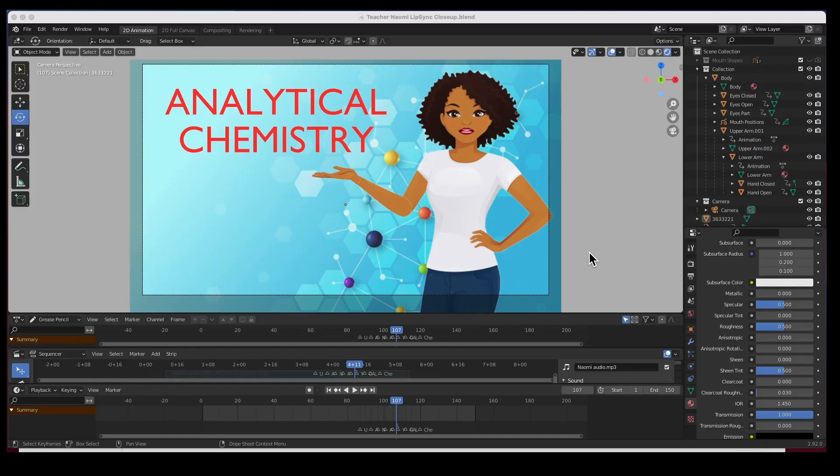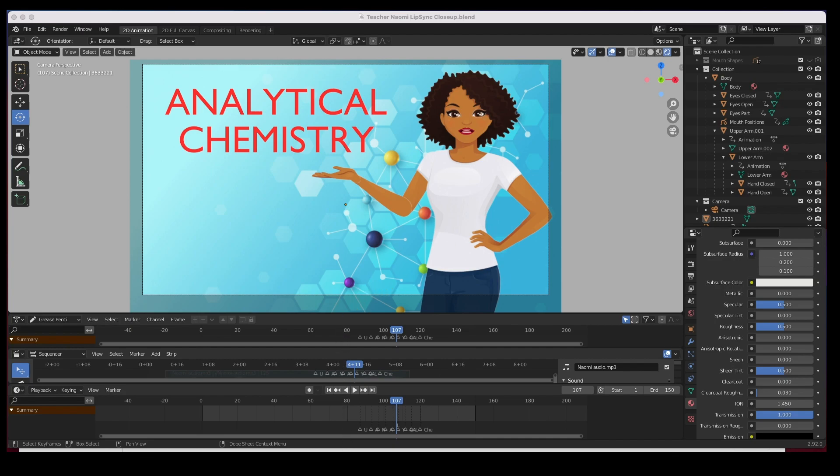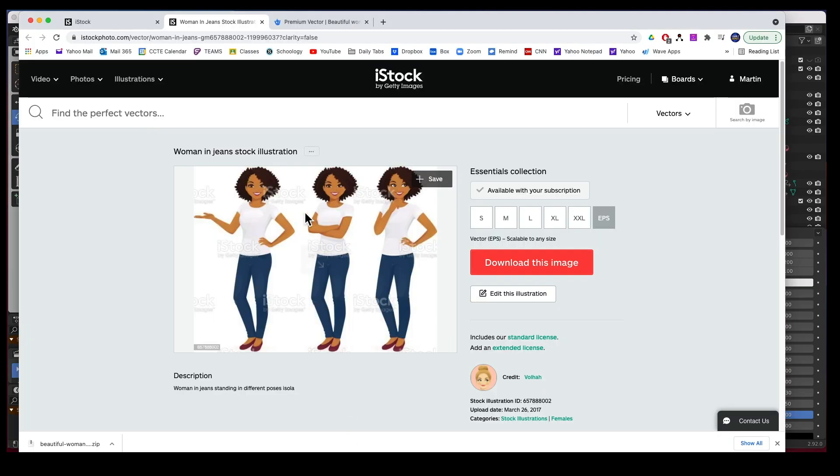Hey guys, welcome back. In this video we're going to create an animation. I recently got a job animating this character. The client had found this character online and we found it on iStock.